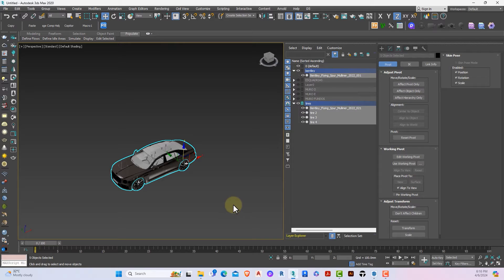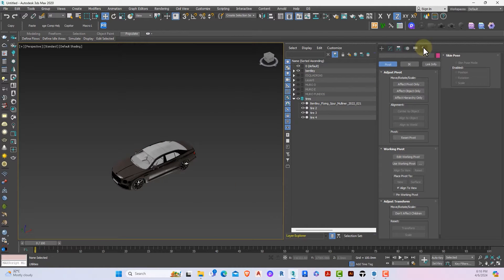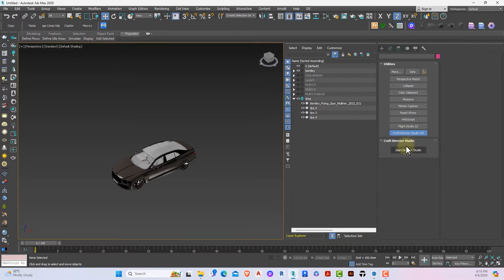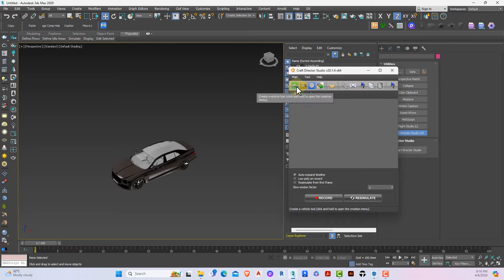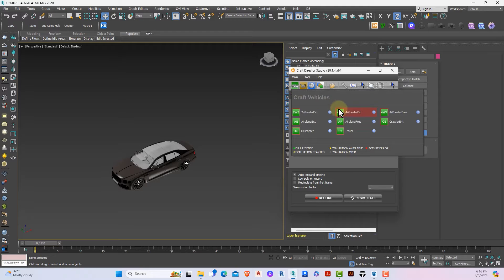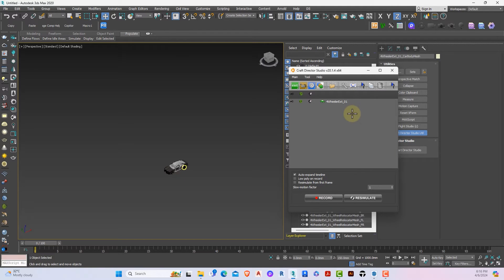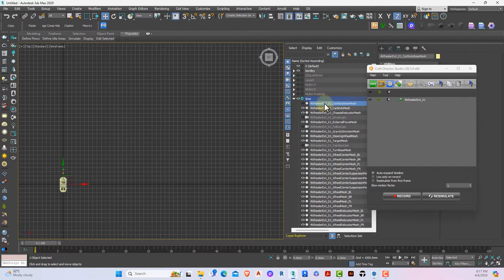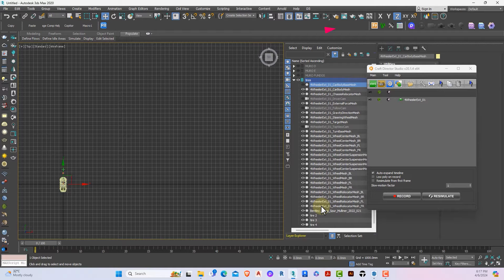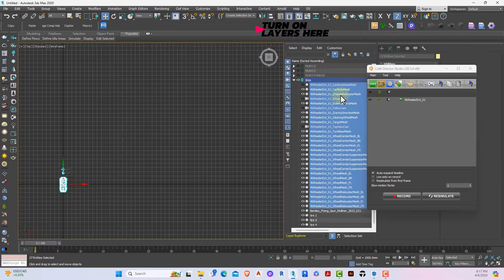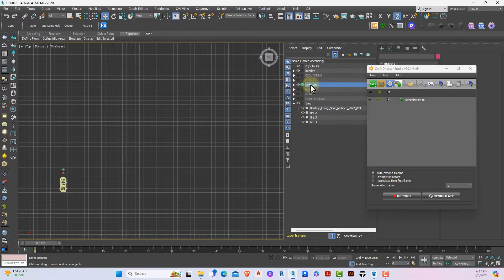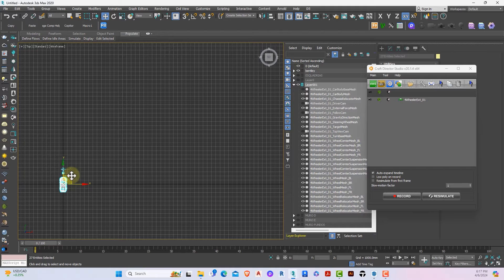The next step is to animate the car using the plugin Craft Director Studio — I'll leave a link to download and install it. Click on Craft Director Studio, then Start Director Studio. Click and hold the car icon and select the four-wheel external car option. The dummy car appears at the center point. I'll shift-select everything related to the four-wheeler and put it on a new layer separate from other layers.